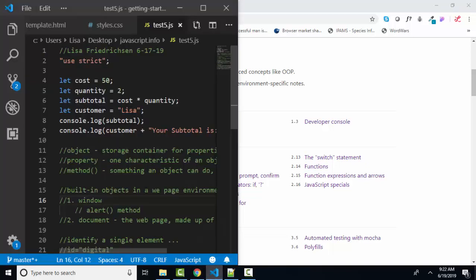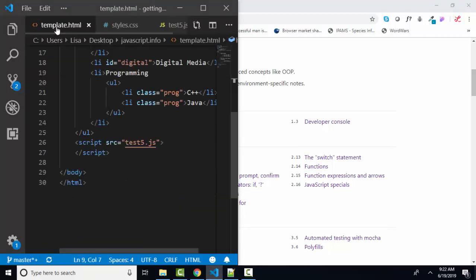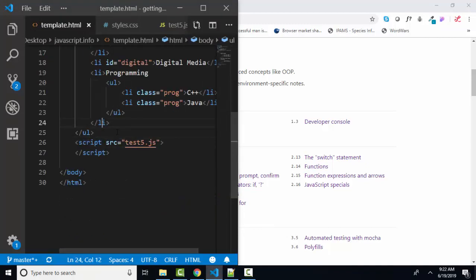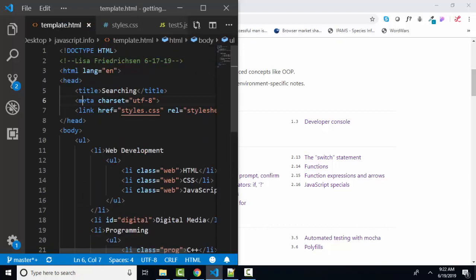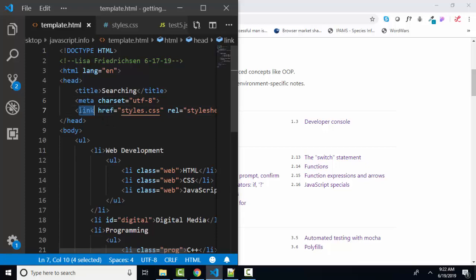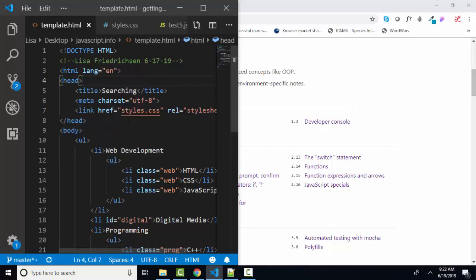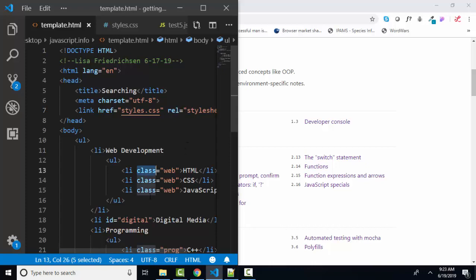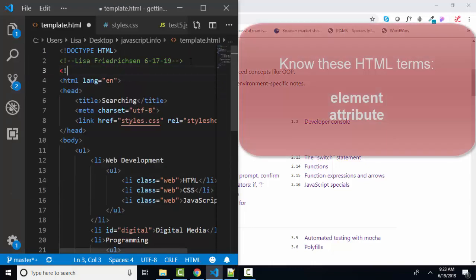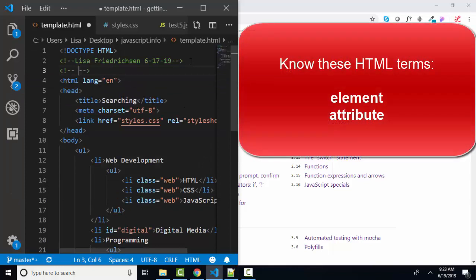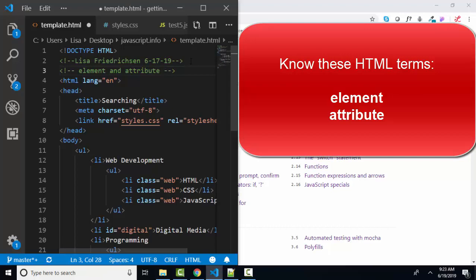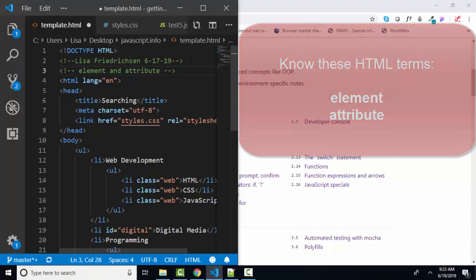The key things that you need to learn about HTML are elements. You need to know what an element is, both a paired element and an empty element such as the meta tag, as well as attributes. Attributes are always in the opening tag of a paired tag, and they further describe the tag. For example, this href attribute tells us the name of the file that we're linking to, and this rel relationship attribute tells us that the relationship of this file is a style sheet. So those two keywords, element and attribute, must be part of your system because those are the two key HTML terms that we're going to use throughout HTML and also reference in JavaScript.